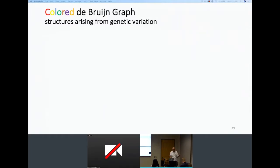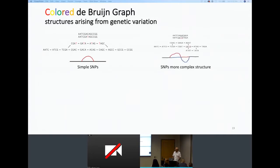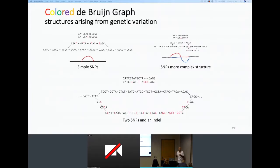Let's look at structures that come up in the colored de Bruijn graph. For a simple SNP between two sequences, the de Bruijn graph will show a bubble, and the k-mers containing the SNP will only appear from one sample — so you can assign different colors and identify the SNP. Even in more complex regions, a SNP shows as a bubble — with one color on one path and another color on the other. Multiple SNPs or compound variants across two sequences appear as two distinct paths through the graph, corresponding to the two alleles.